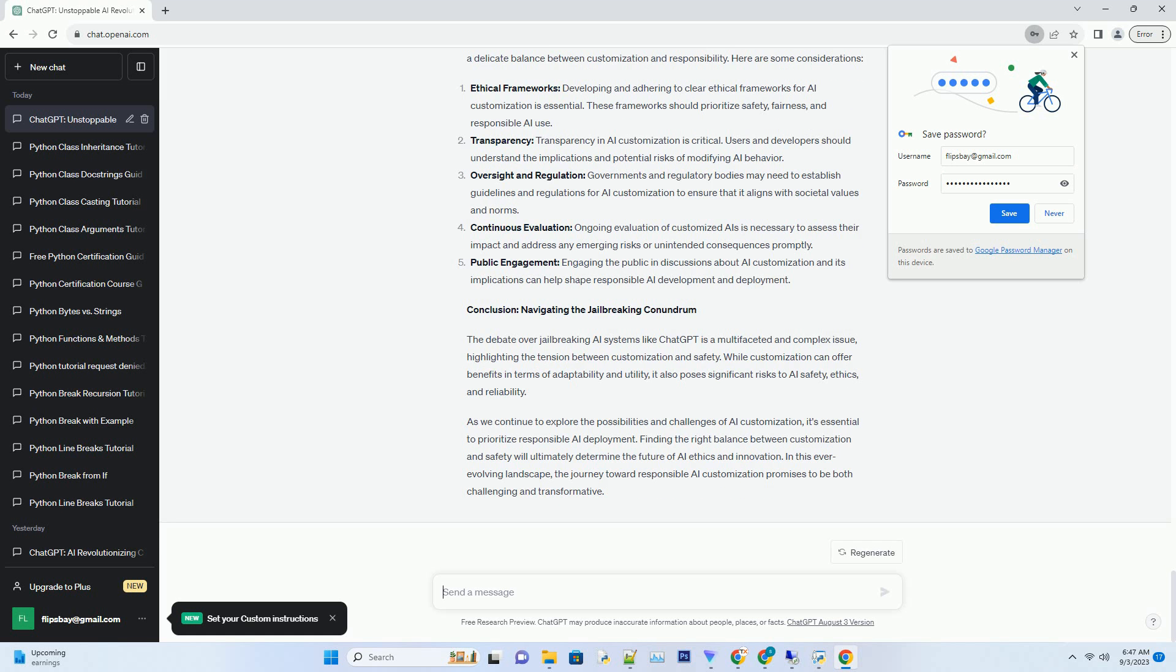Content moderation: AI systems like ChatGPT are equipped with content filters to prevent the generation of harmful or inappropriate content. These filters aim to maintain a safe and respectful online environment.